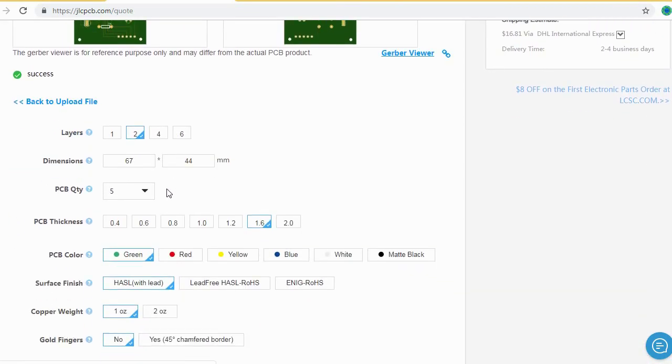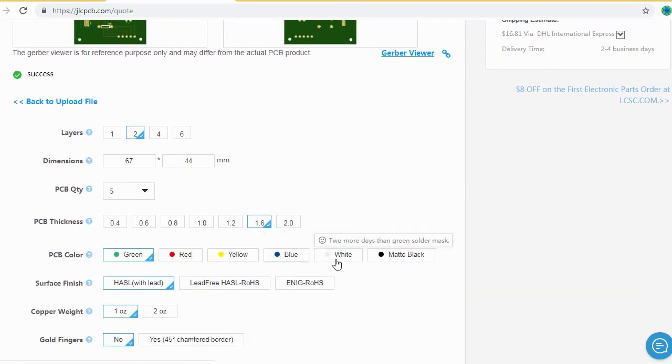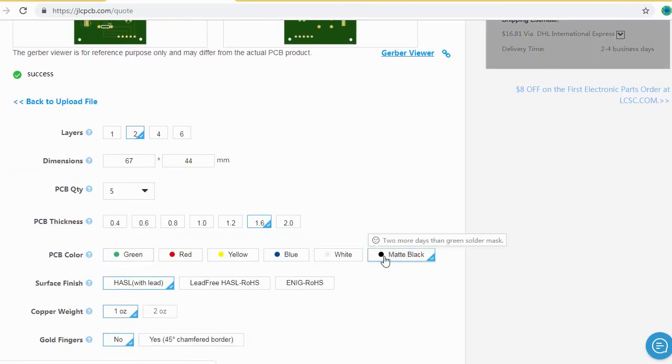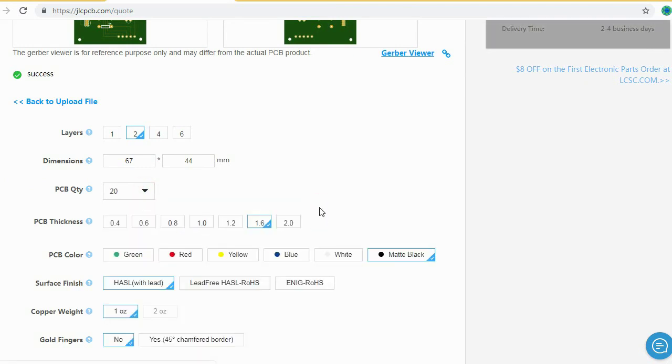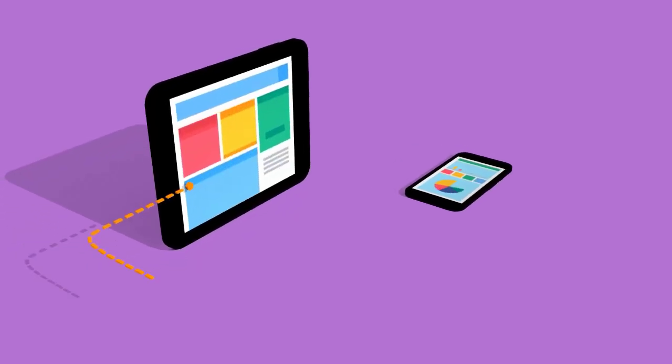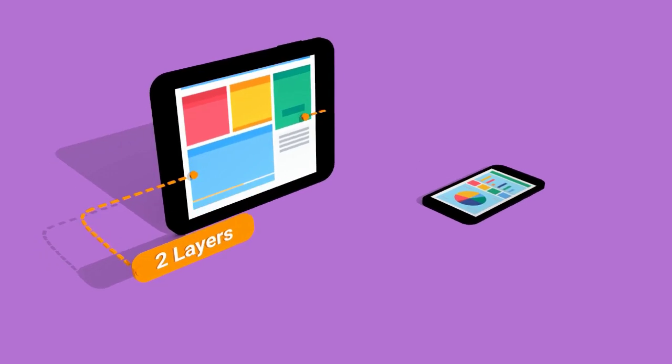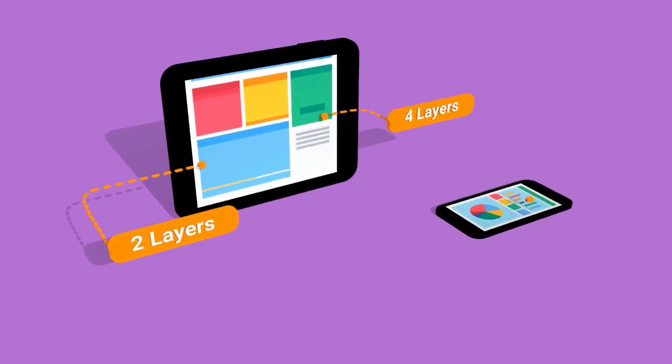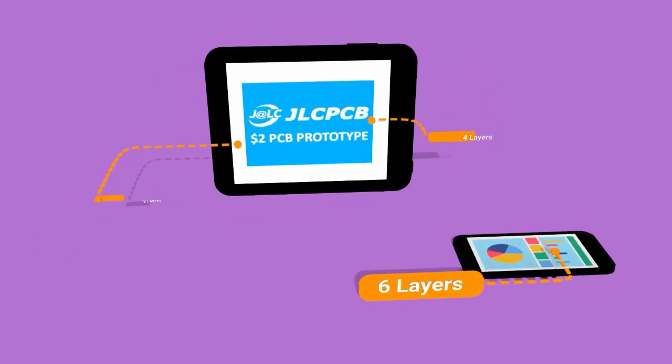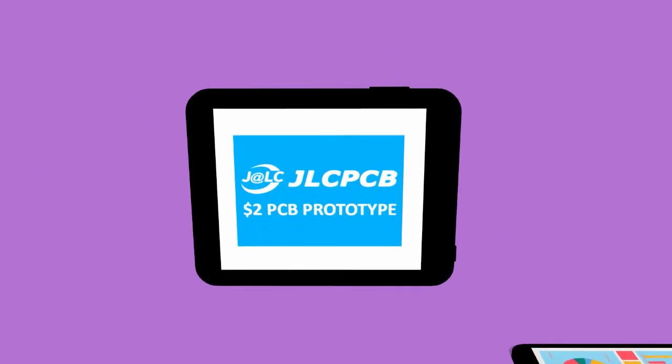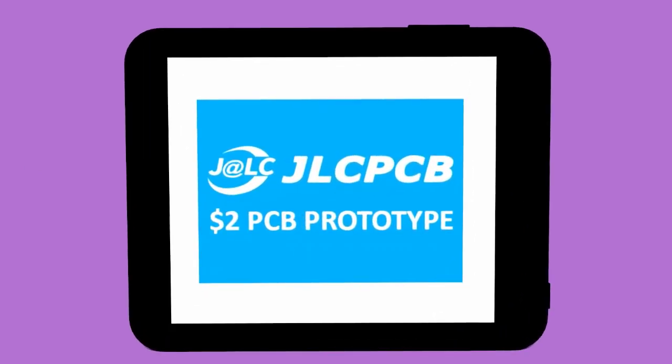After that, you should just select your desired PCB color from different colors and select the quantity of your PCB. Here you can order 2-layer, 4-layer, and 6-layer PCBs at a very cheap price, just $2.